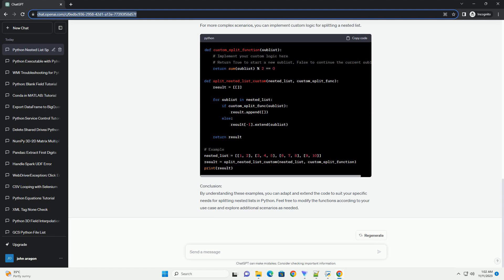Suppose you have a nested list and want to split it into multiple nested lists based on the length of each sublist. Let's say you want to split a nested list into multiple nested lists based on a specific condition.